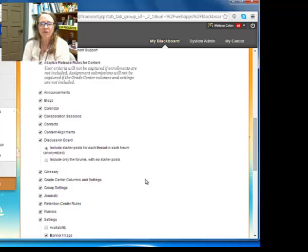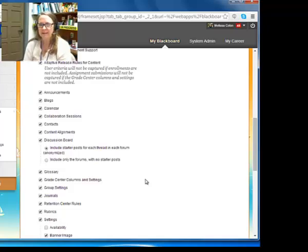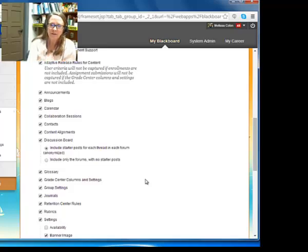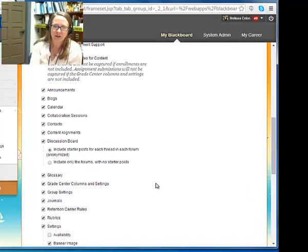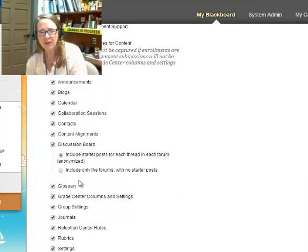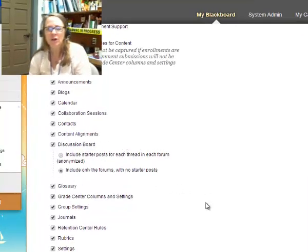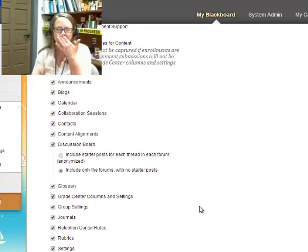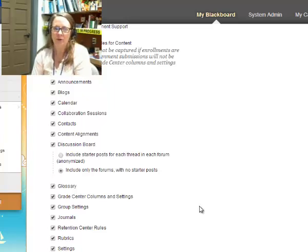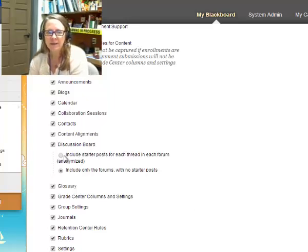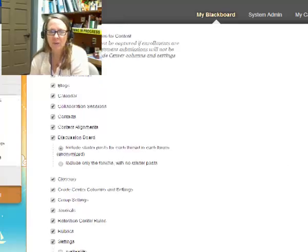Now, there is a couple of choices here. Discussion board. If you have participated in the discussion board and have used a post in each discussion forum, you could include that starter post. If you haven't, you can just click on the radio button for include only the forums without the starter post. So that's your choice. Think about it. If you have any questions, let me know.